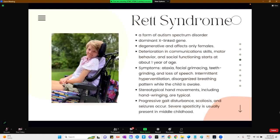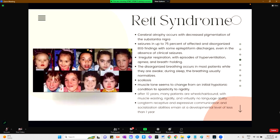For Rett syndrome, it is a form of autism spectrum disorder caused by a dominant X-linked gene. It is degenerative and affects only females. There is deterioration in communication skills, motor behavior, and social functioning starting at about 1 year of age. Symptoms include ataxia, facial grimacing, teeth grinding, and loss of speech. Progressive gait disturbance, scoliosis, and seizures also occur. EEG findings show epileptiform discharges even in the absence of clinical seizures. After 10 years, many patients are wheelchair-bound with muscle wasting, rigidity, and virtually no language ability, with long-term communication and socialization abilities remaining at a developmental level of less than 1 year.